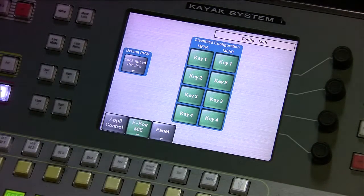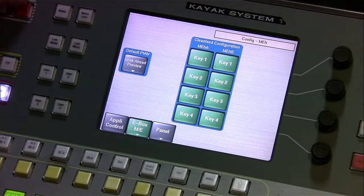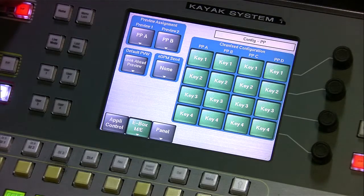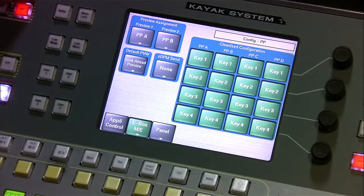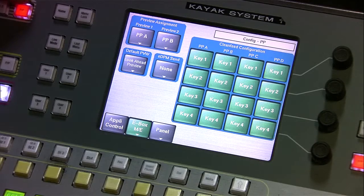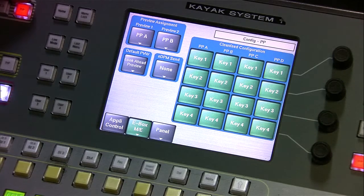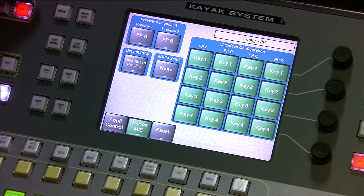What I really want to talk about though is the program bus — how to create a clean feed and a dirty feed for some different destinations on a couple of discrete different outputs.